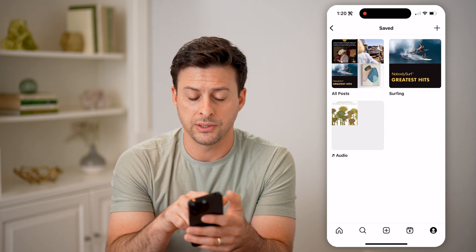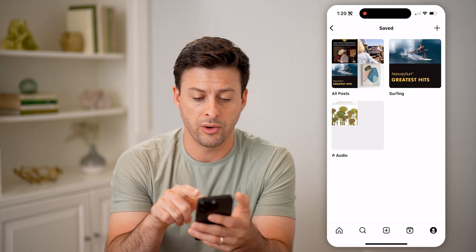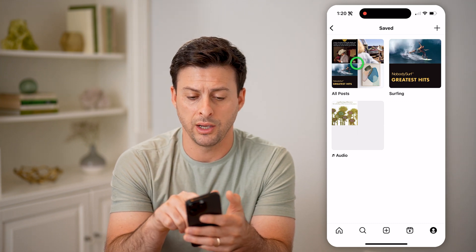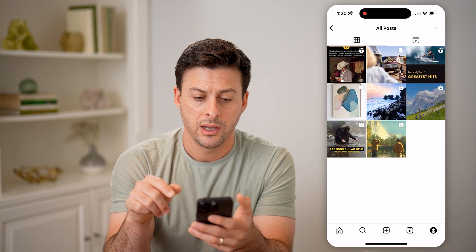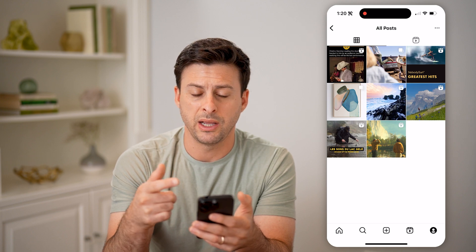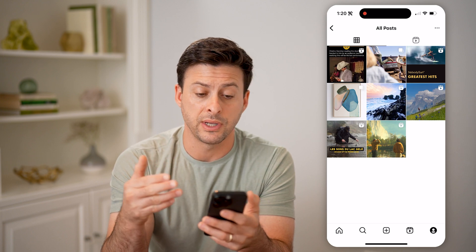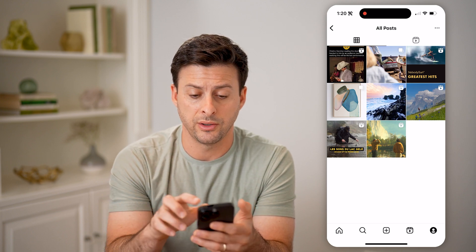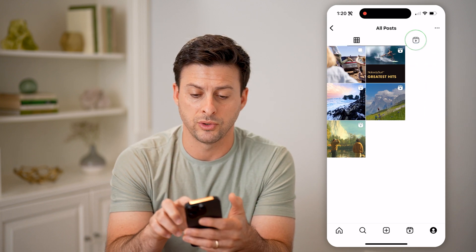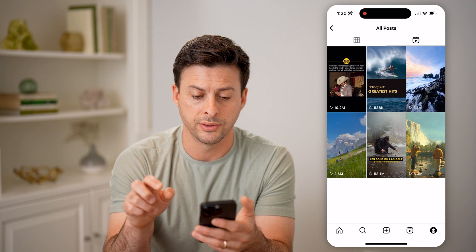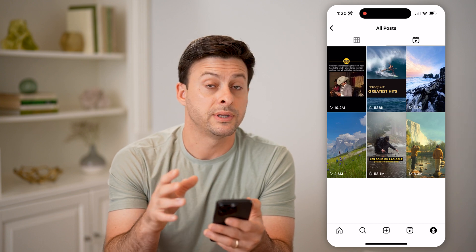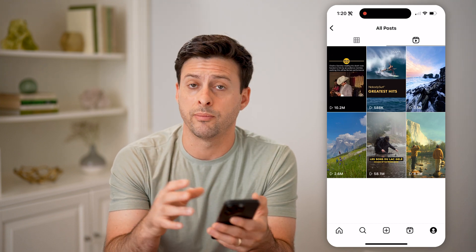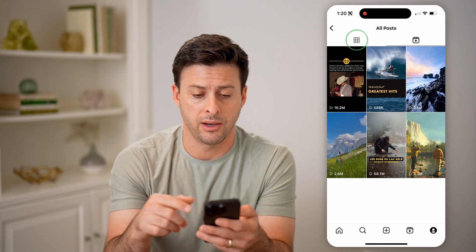And here you can see my posts, my audio — I can tap on Posts here and it'll show a combination of photos as well as videos. I can swipe over to the Reels tab and see any of the reels that I've saved on my Instagram account.